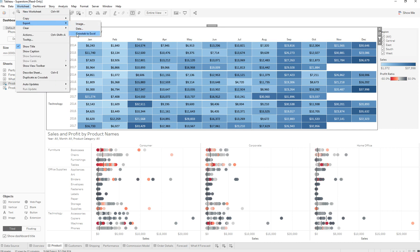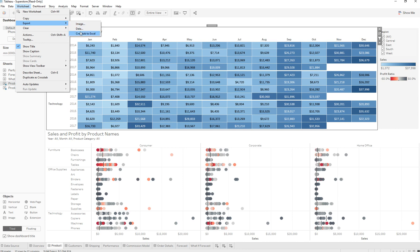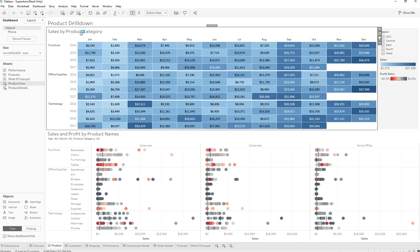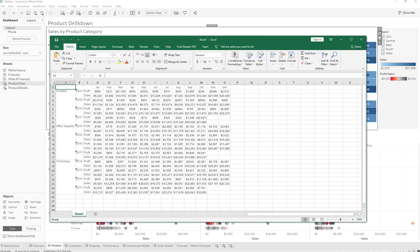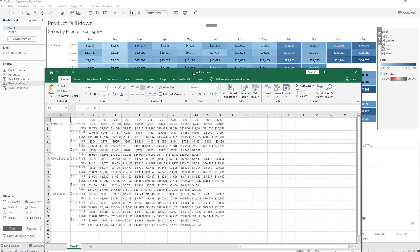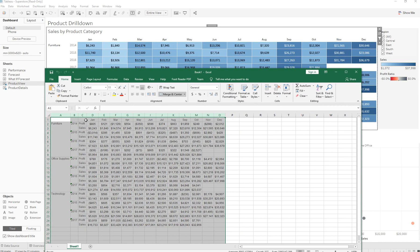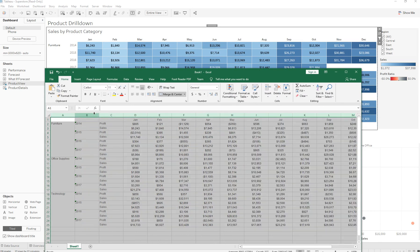Click on Cross Tab to Excel — make sure the correct worksheet is selected since this is the one we're trying to transfer over. Then go to Export Cross Tab to Excel, and it's going to go ahead and export it out to an Excel sheet. It will open up an Excel sheet, and as you can see we have transferred over our data set.